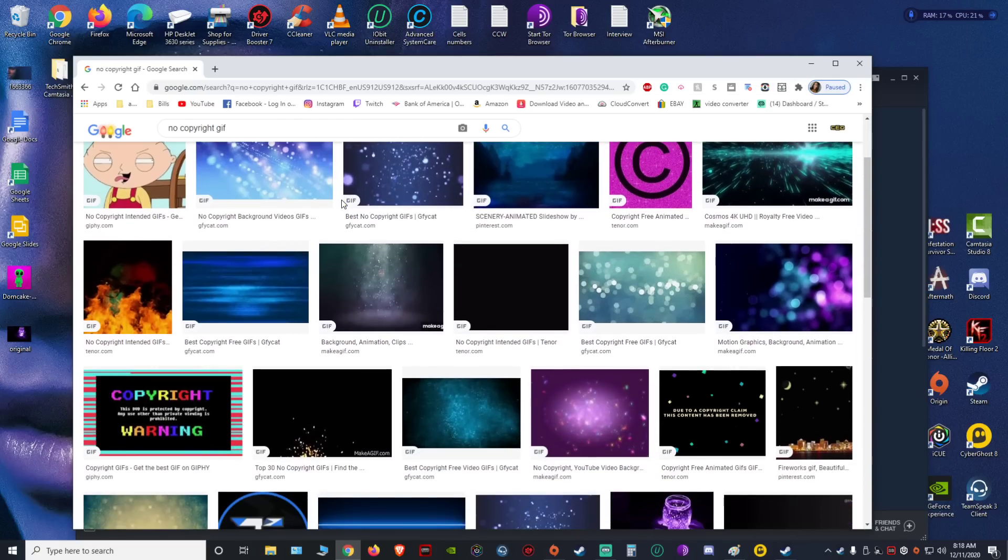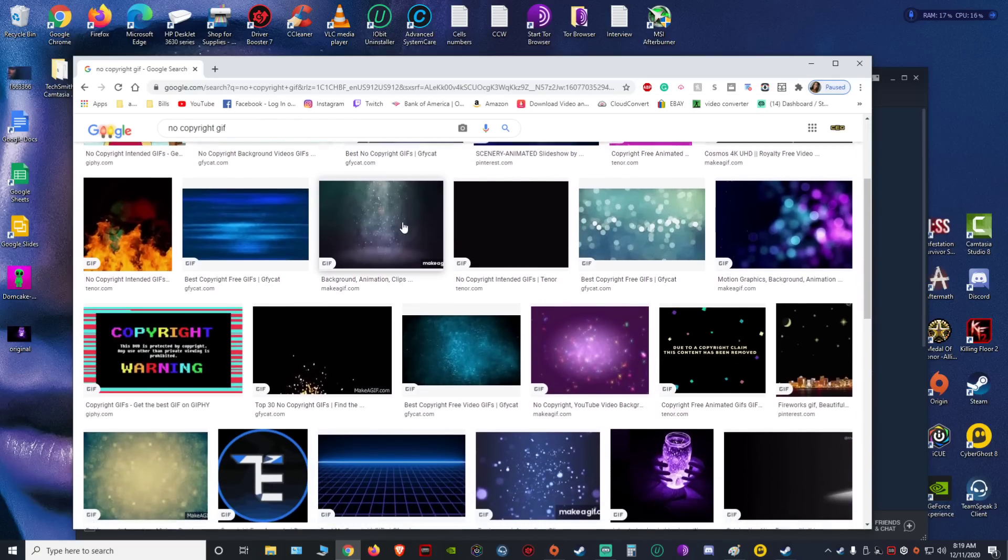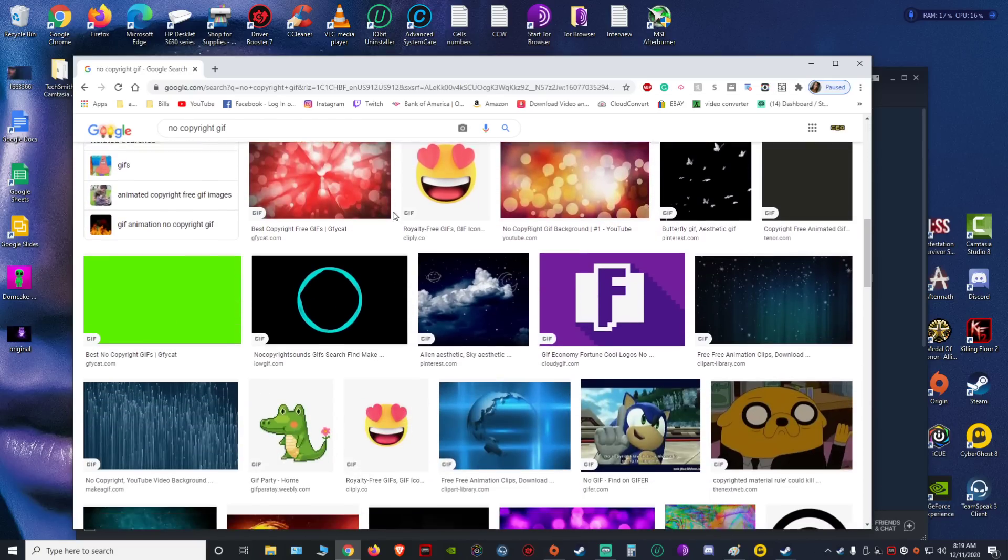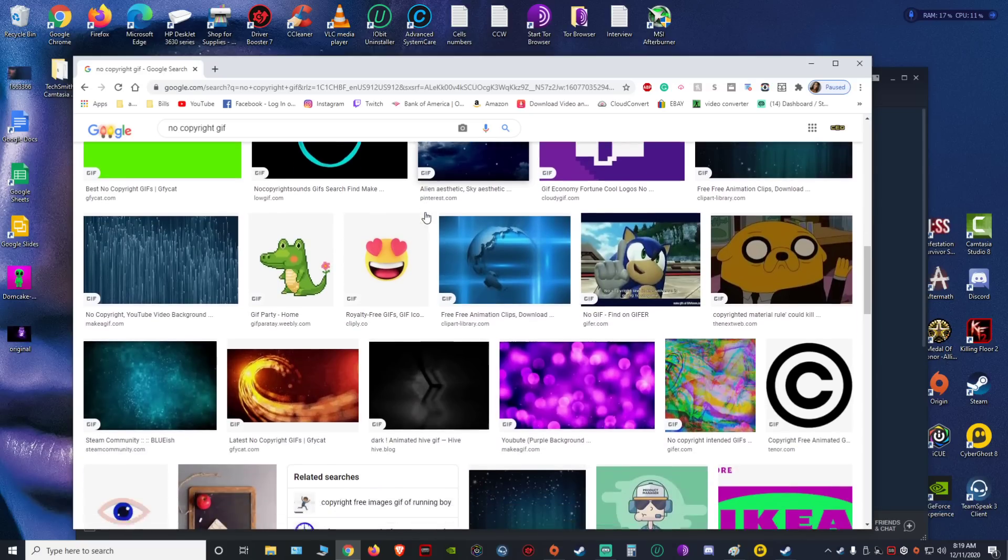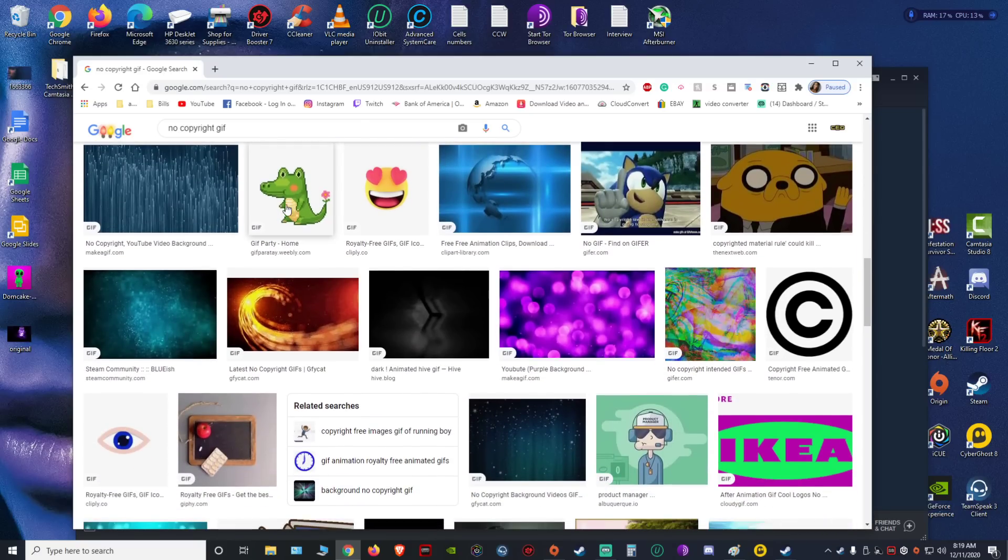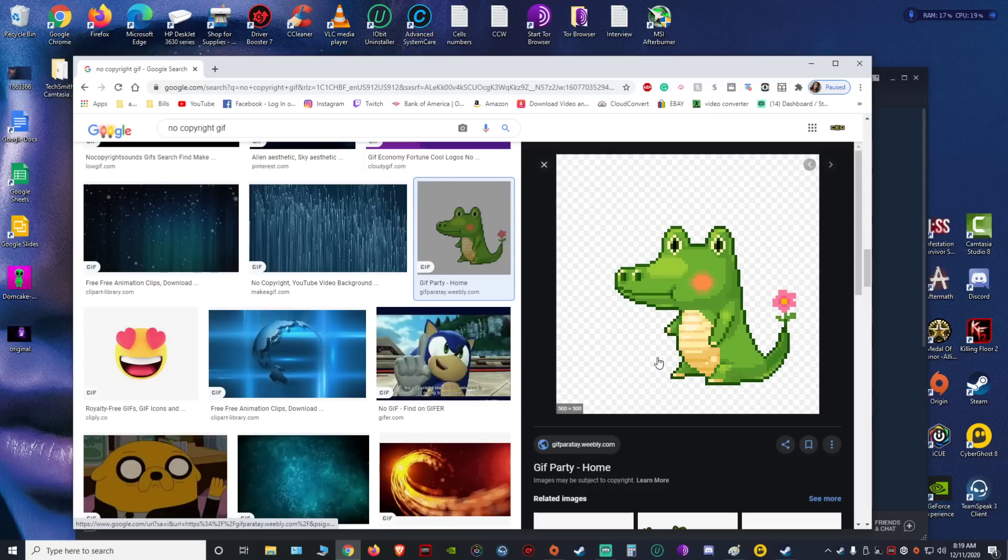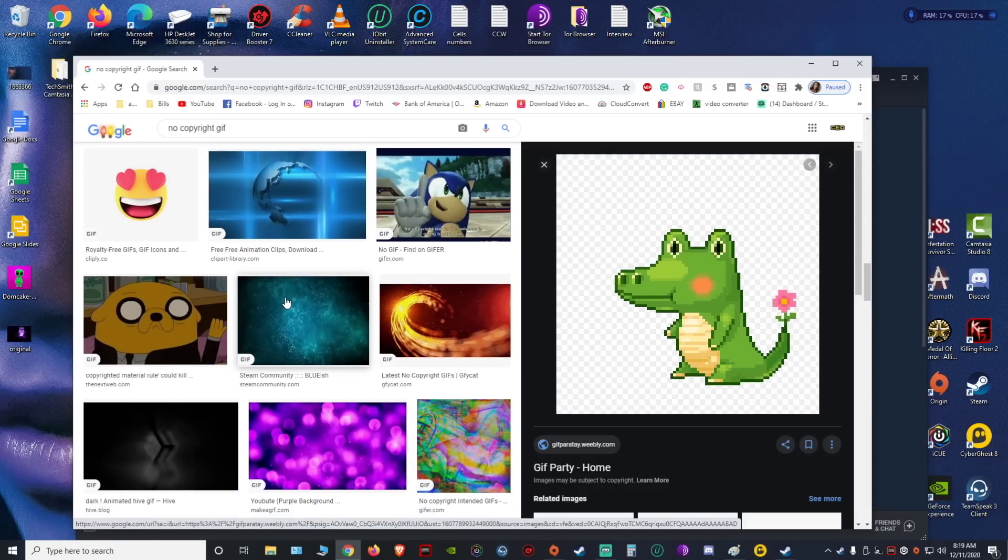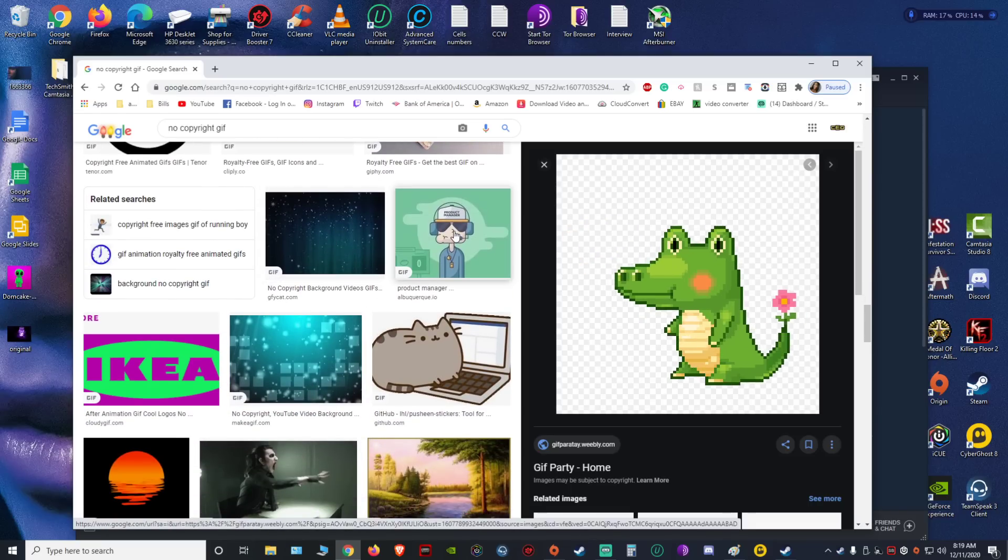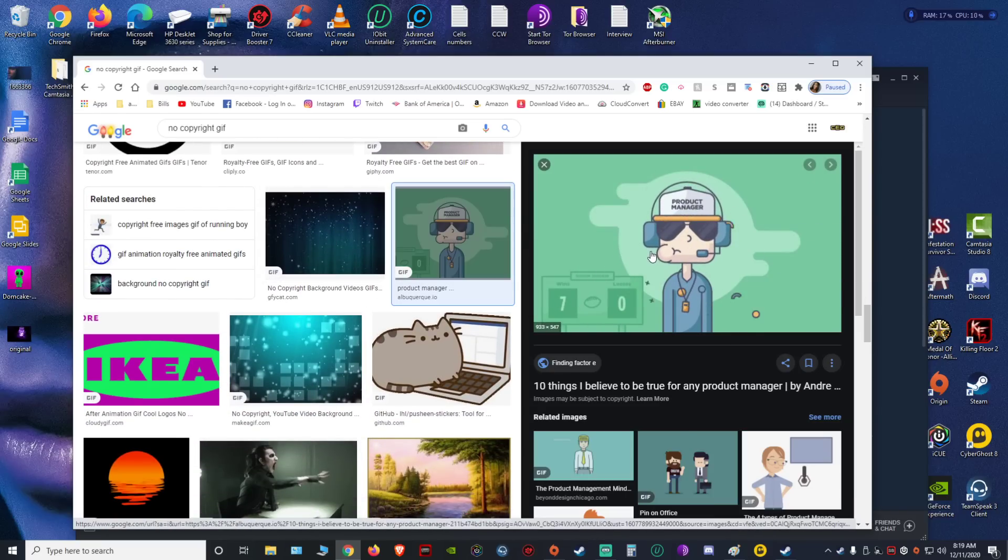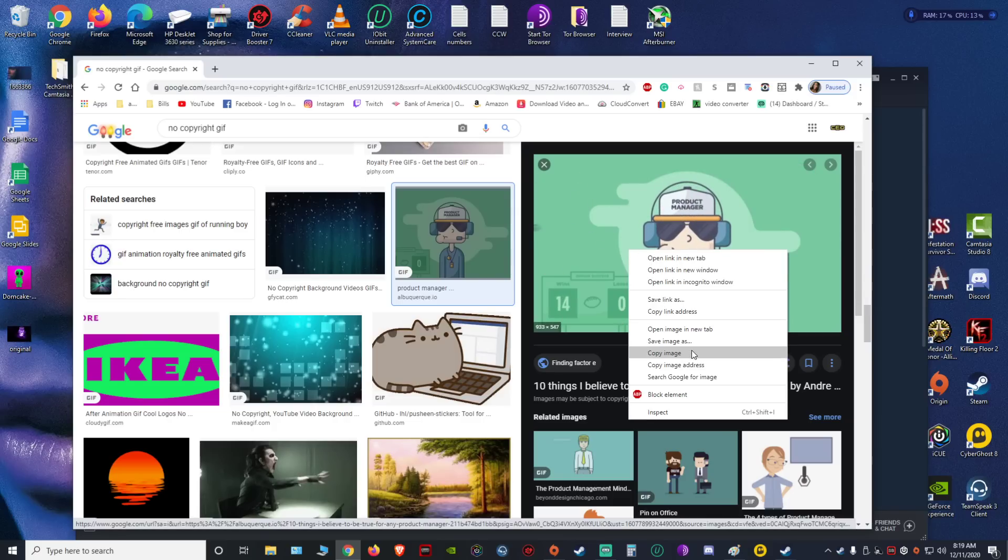Alright, there you go. So you get all these that supposedly aren't copyrighted, but that's your decision which ones you choose to upload. So I'm gonna upload this one. Okay, so you're gonna save that